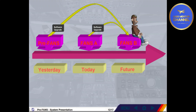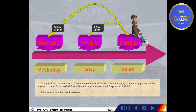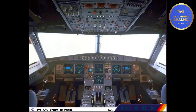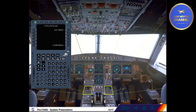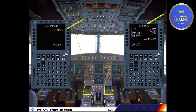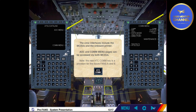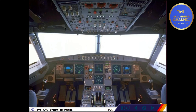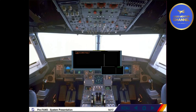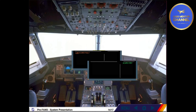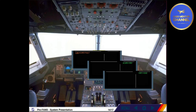Let's now study the pilot interfaces. The crew interfaces include the MCDUs and the onboard printer. AOC and communication menu pages can be accessed via both MCDUs. Note: the new ATC comm key is a provision for the future FANS A and B. Messages related to the pre-FANS are displayed on the engine and warning display. Note: the wording ACARS is still retained in the different messages even if now it refers to the ATSU — reference is made to the ACARS functionality. In the same way, VHF3 is used for VDR3.